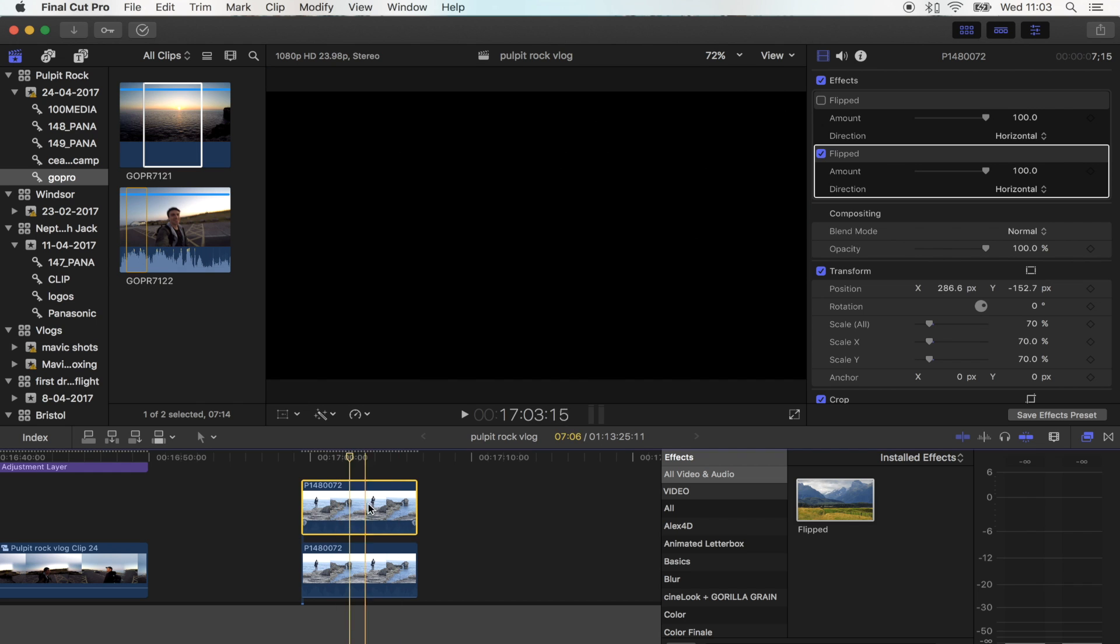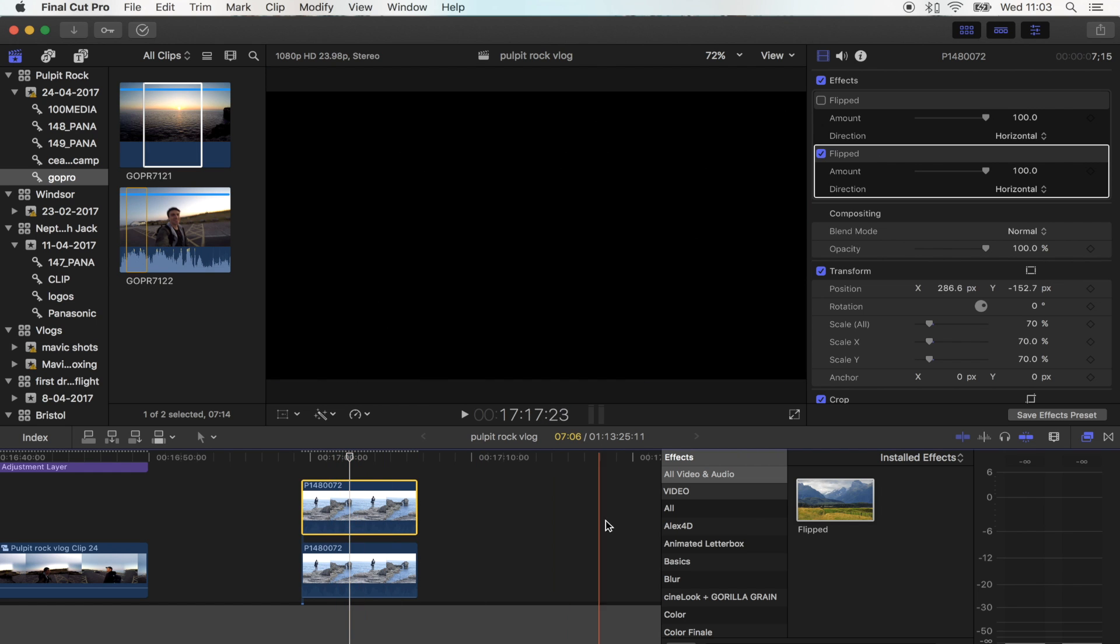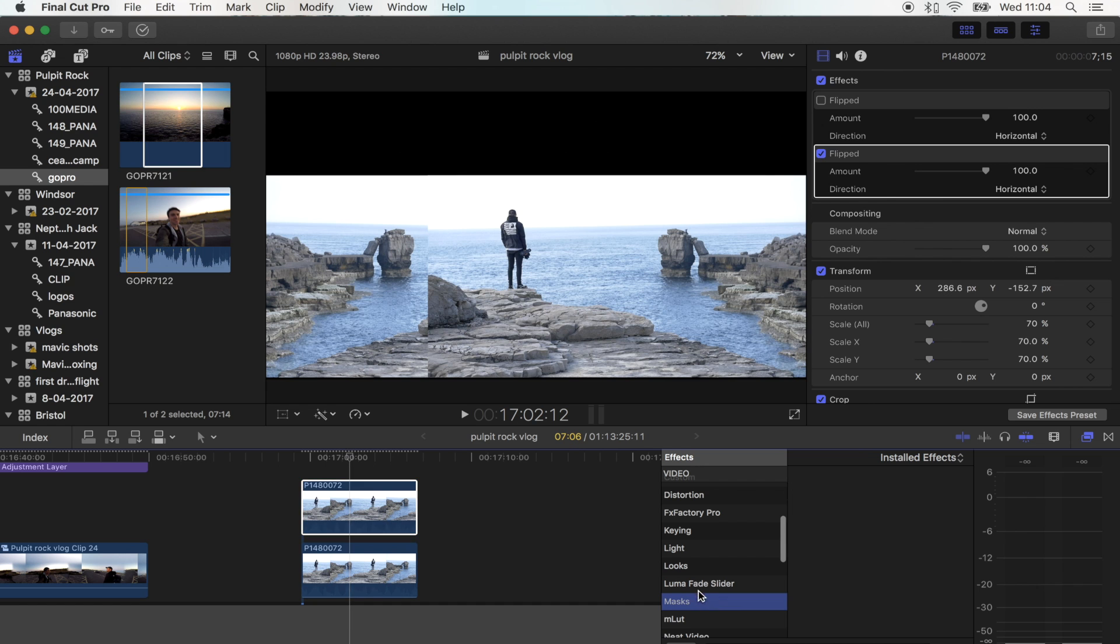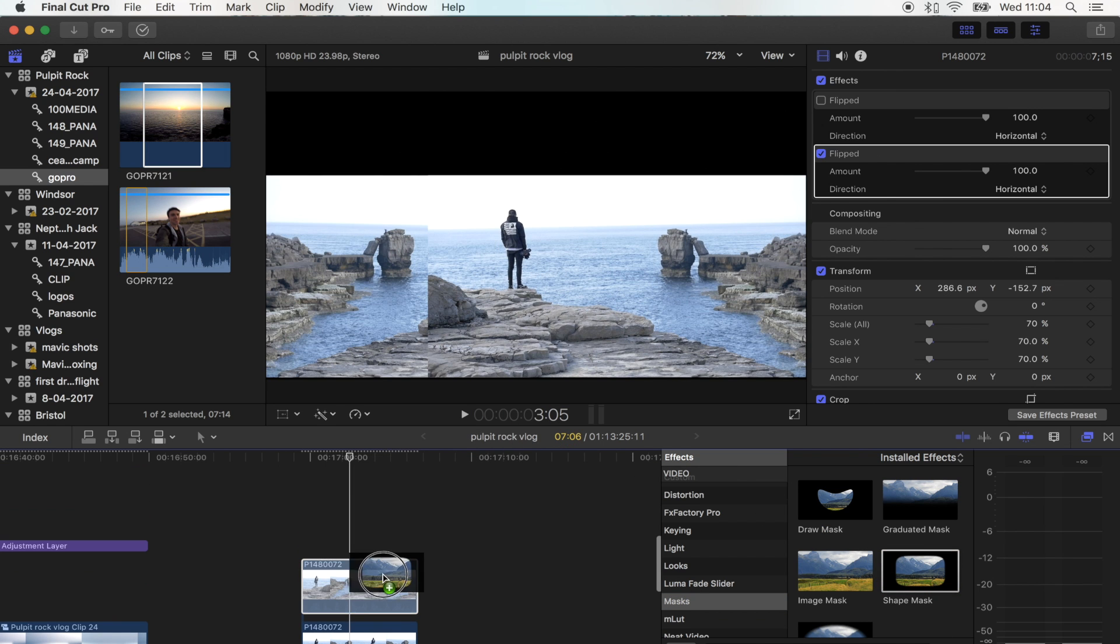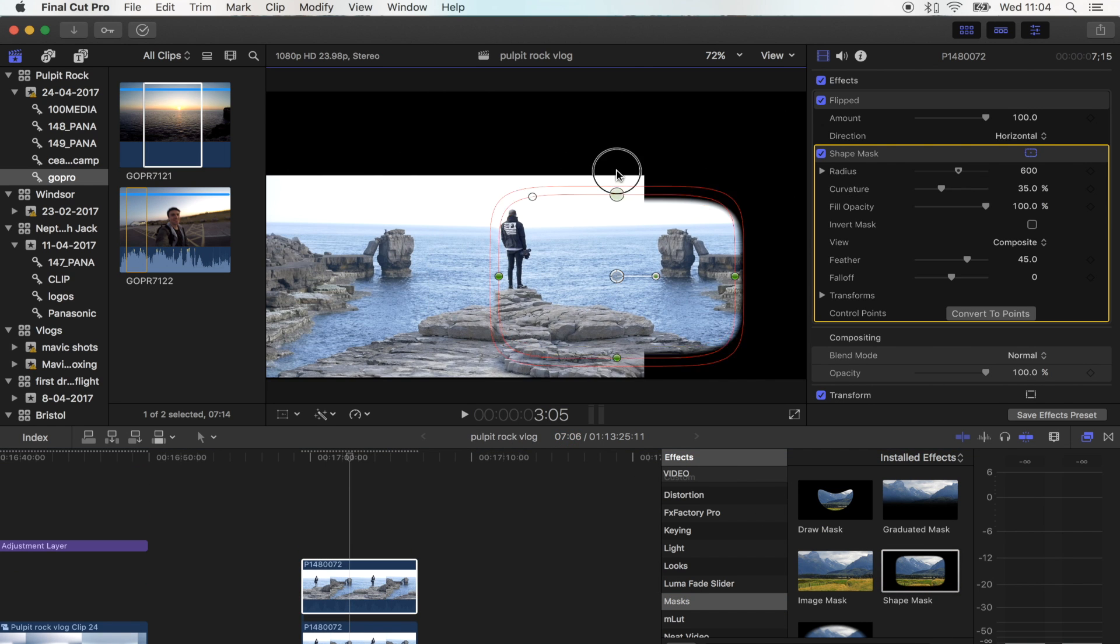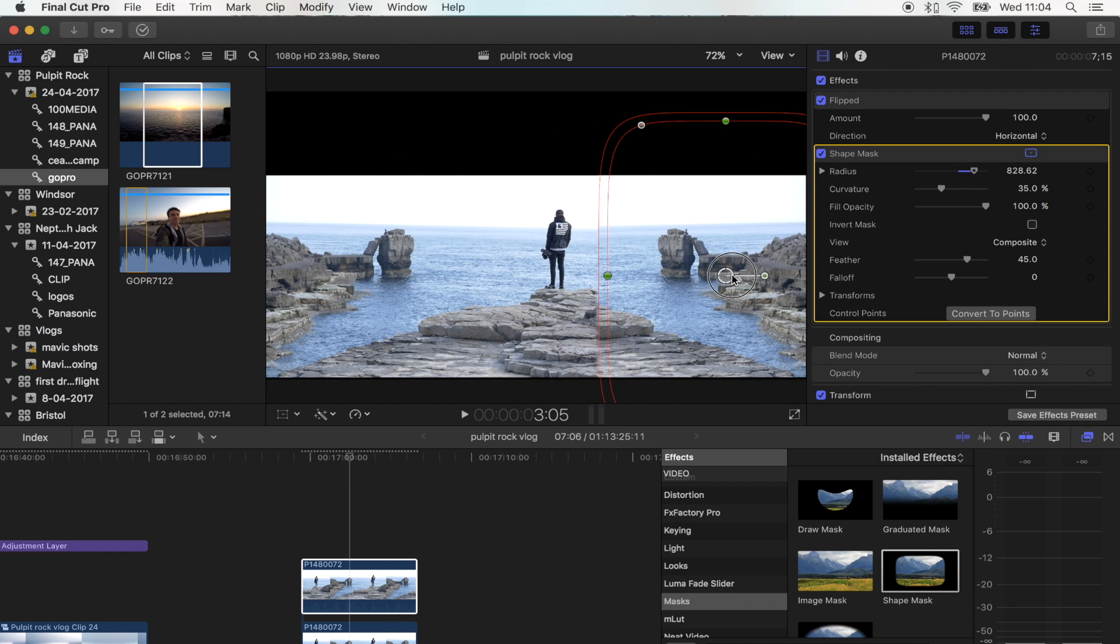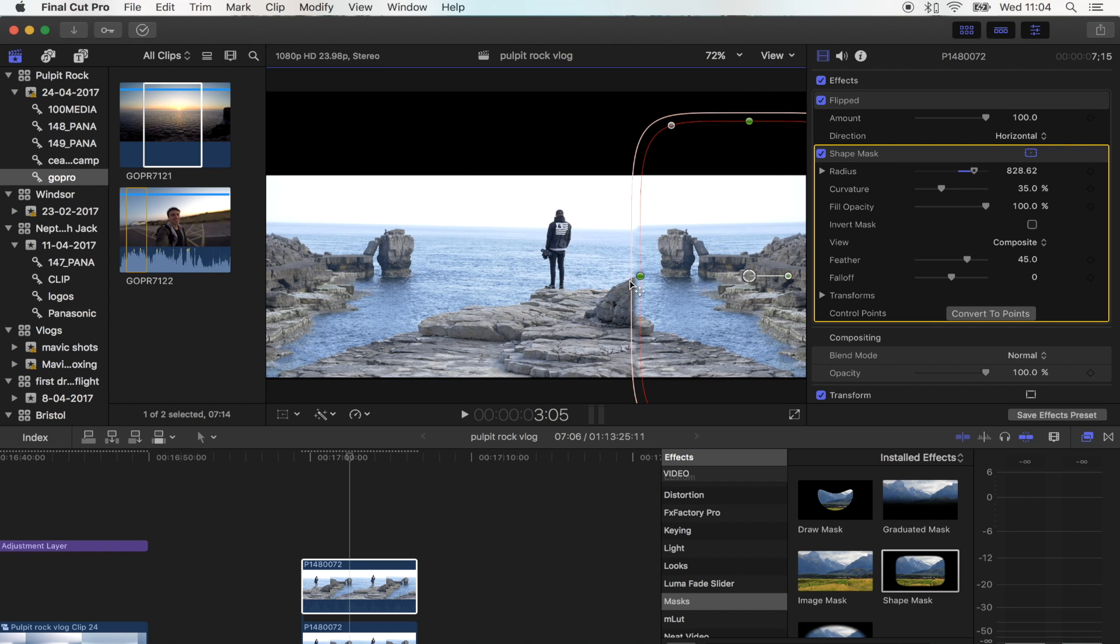Now we're going to add a mask to this shot right here. Go to masks and I'm going to use a shape mask.